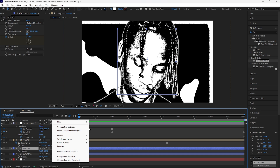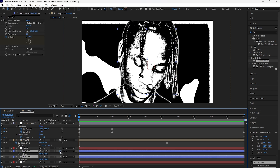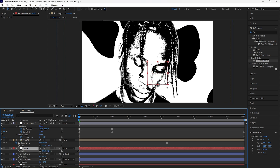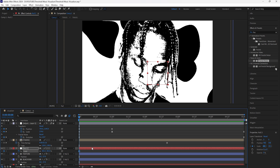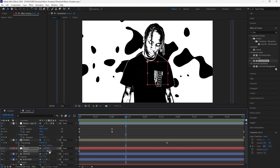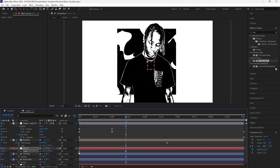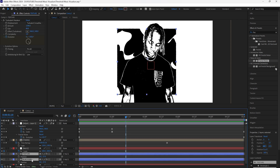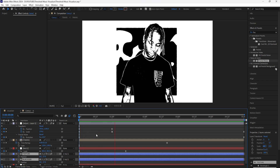We're also going to animate the background. Create a new null object, grab the texture and black box layers, click the parent pick whip, and connect them to the null object. Keyframe the scale at 301 at the start, then go forward 34 frames and keyframe the scale back to 100. Easy-ease both keyframes, go into the graph editor and set the influence to 100 percent. Turn on motion blur for both the texture and black box layers.